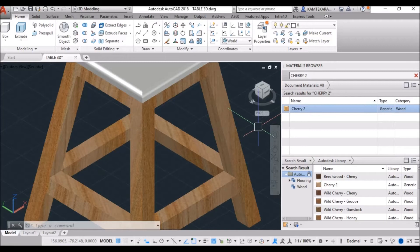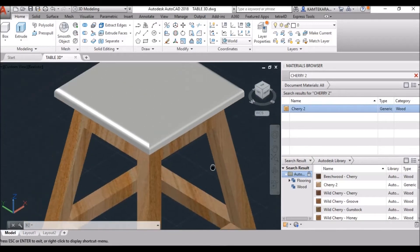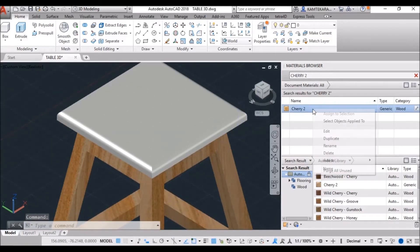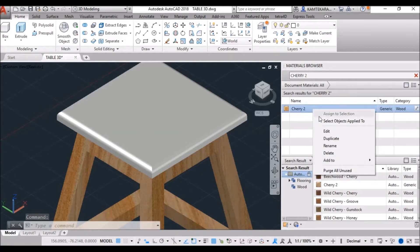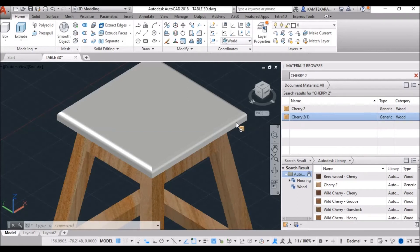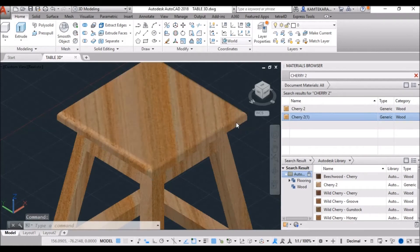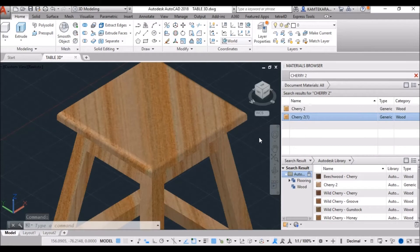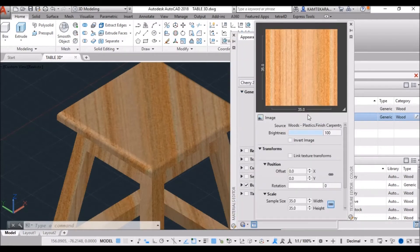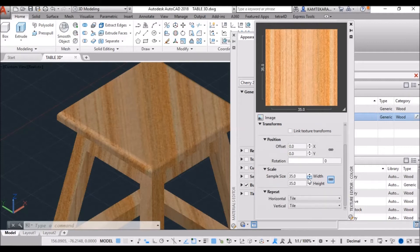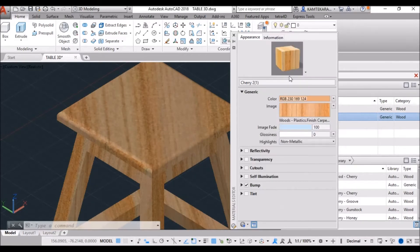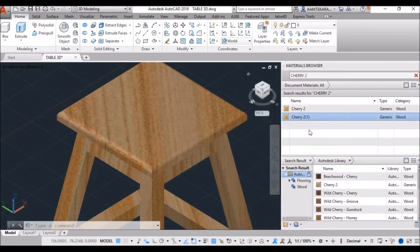Now, apply material on this top of table, so right click on this material and make a duplicate. Select and drag on top of table, and this is the same scale. So, need to change, and change the sample size, increase the sample size, 60. Close this window.